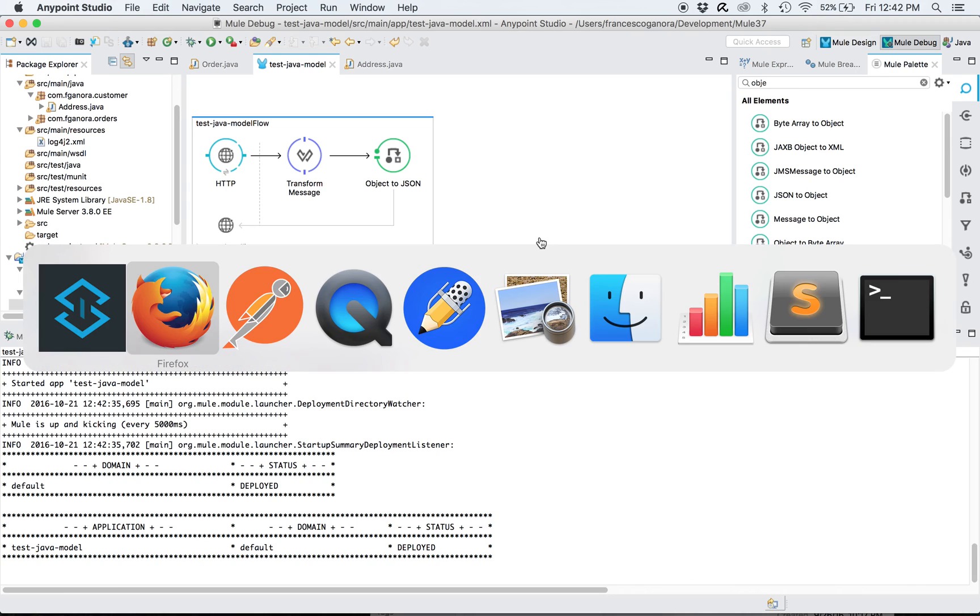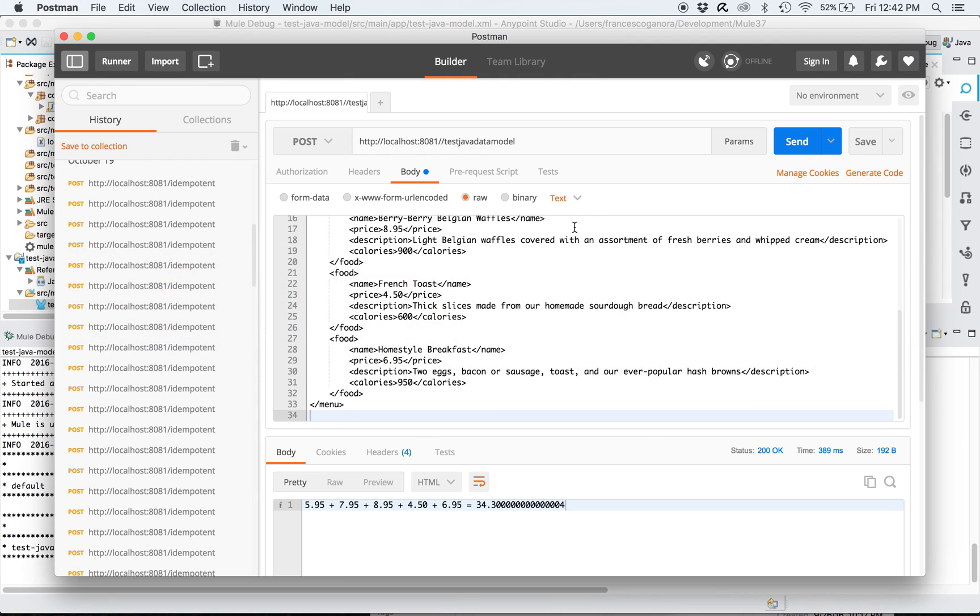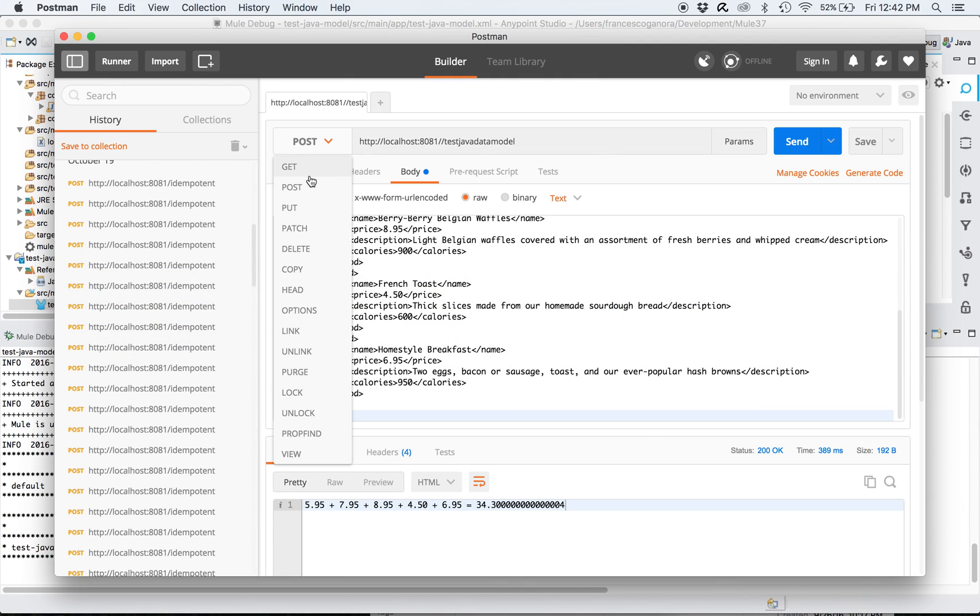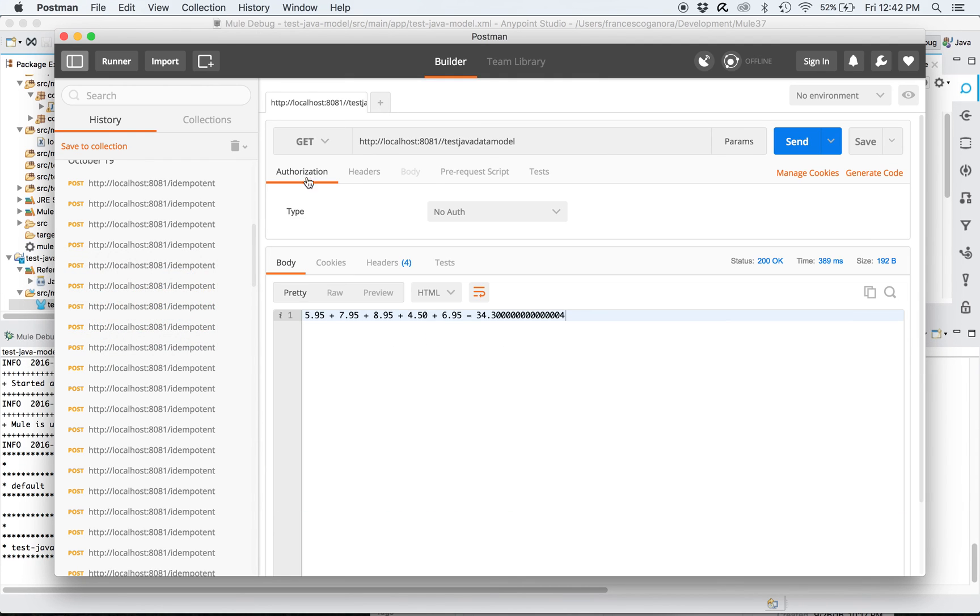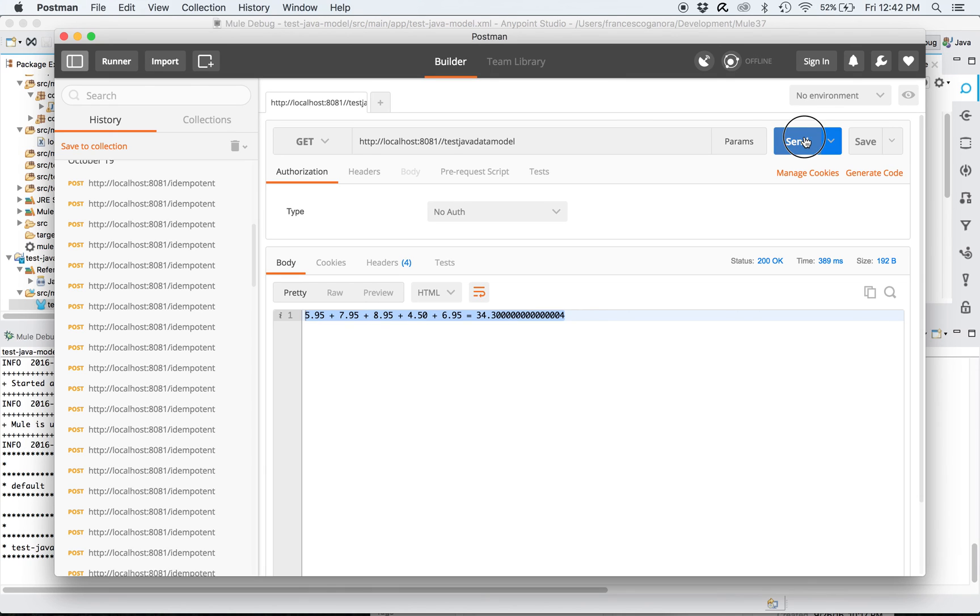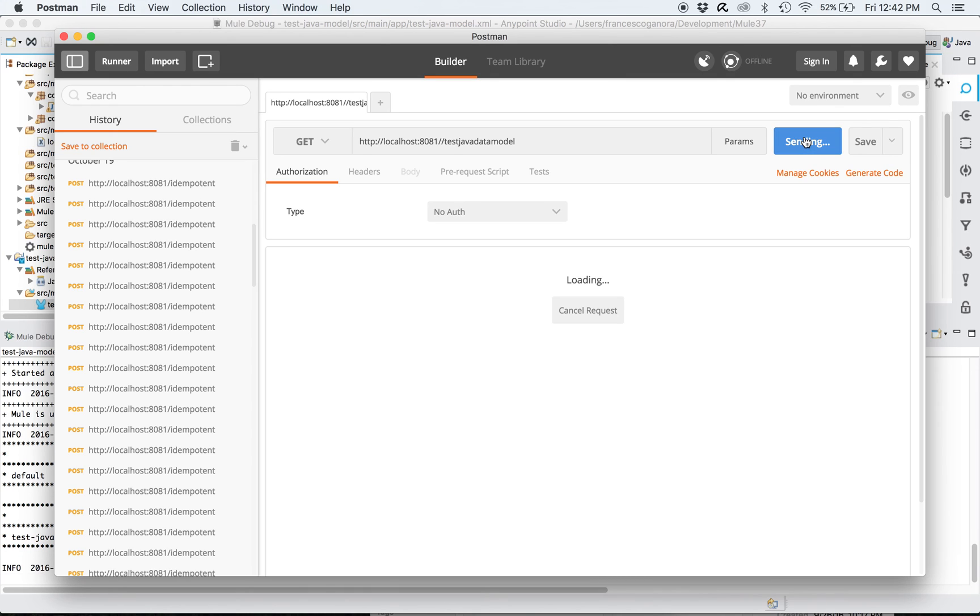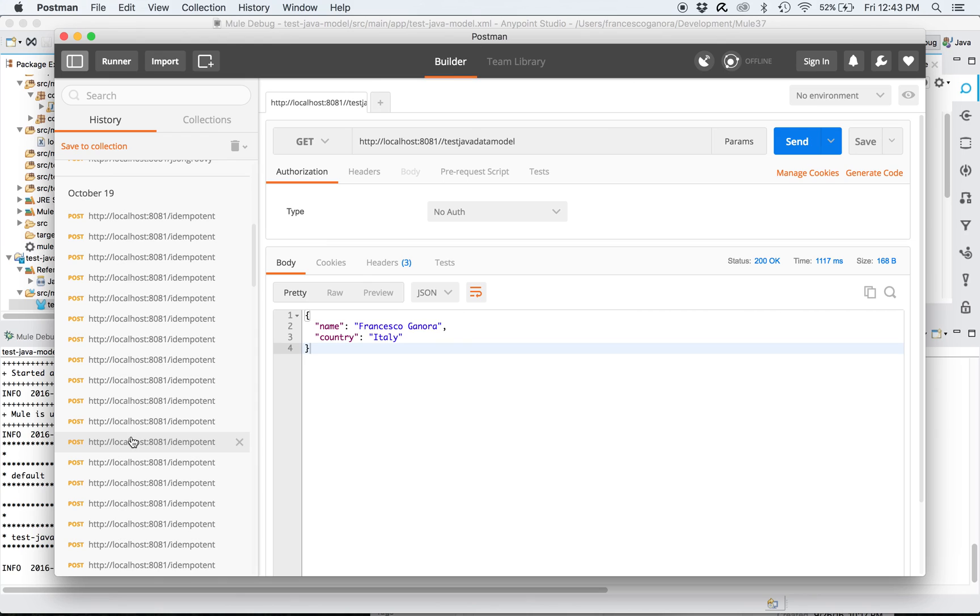Now it's deployed. I can try hitting this service, this endpoint. Let's make it a get request. And voila, there we have the expected results. So I could effectively use a Java data model shared